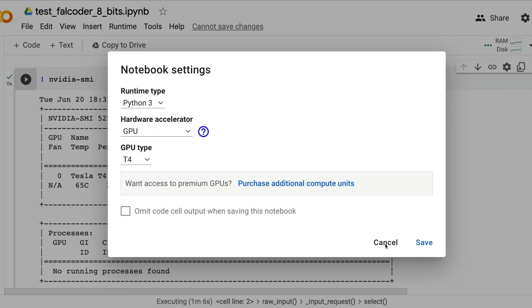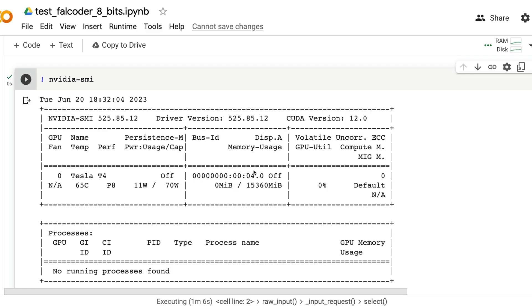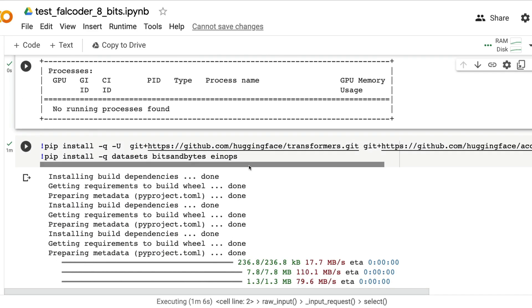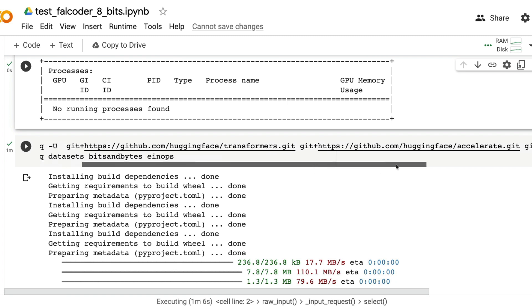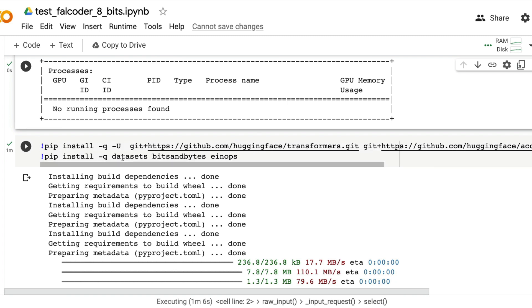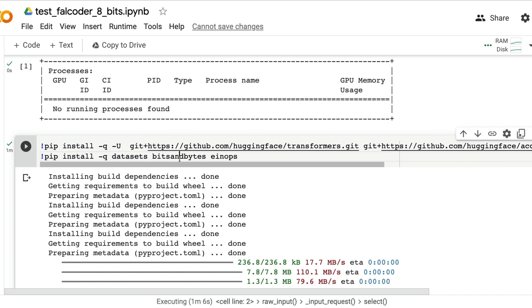Next you are going to install the required libraries: transformers, accelerate, peft, datasets, bits and bytes, and einops. Einops is a dependency for Falcon so we're installing einops.